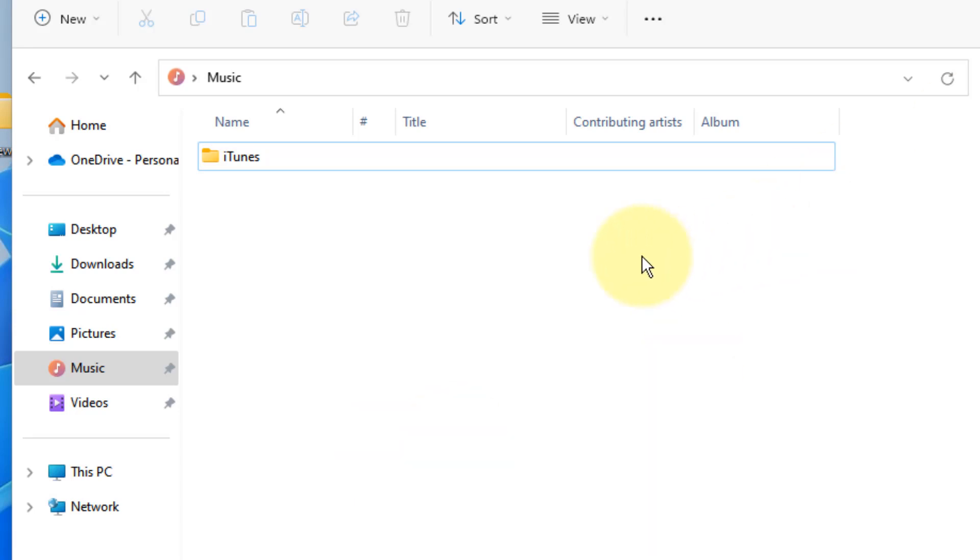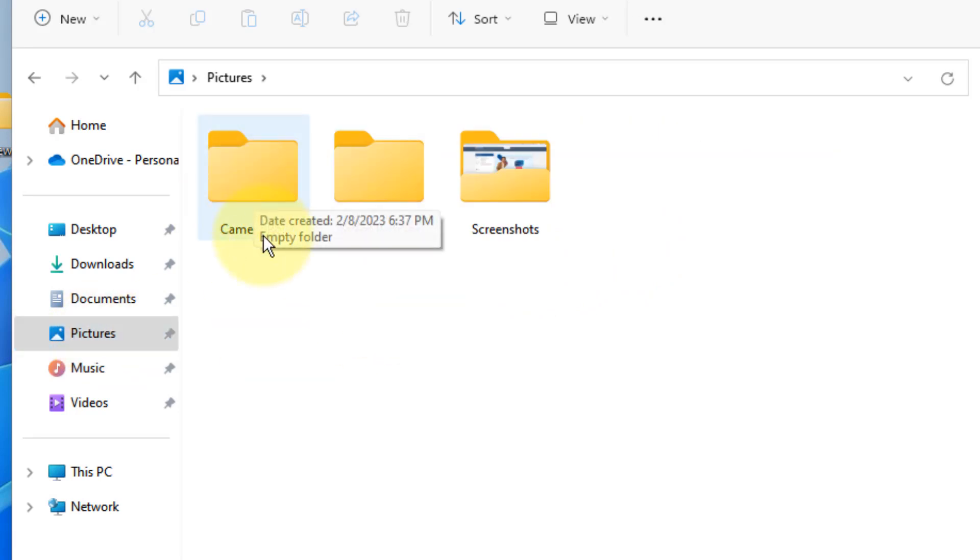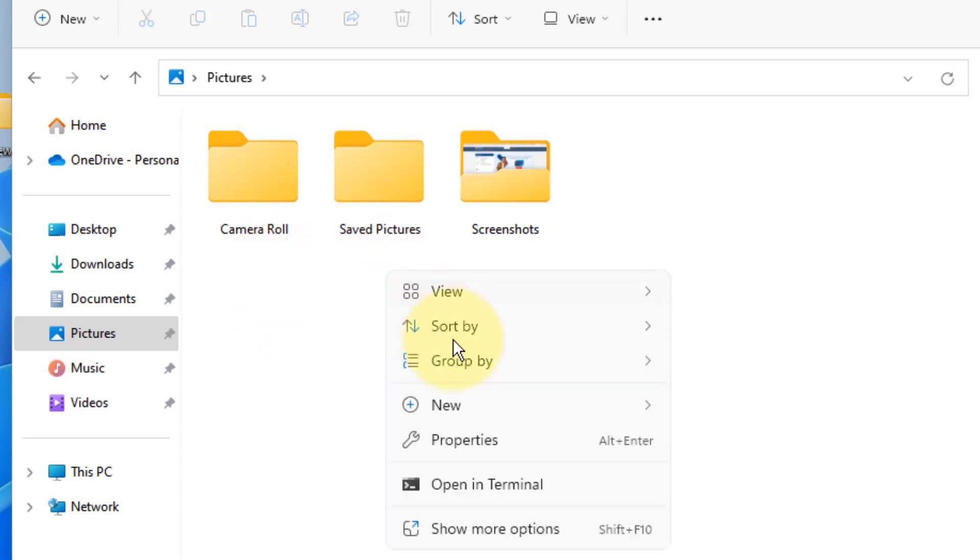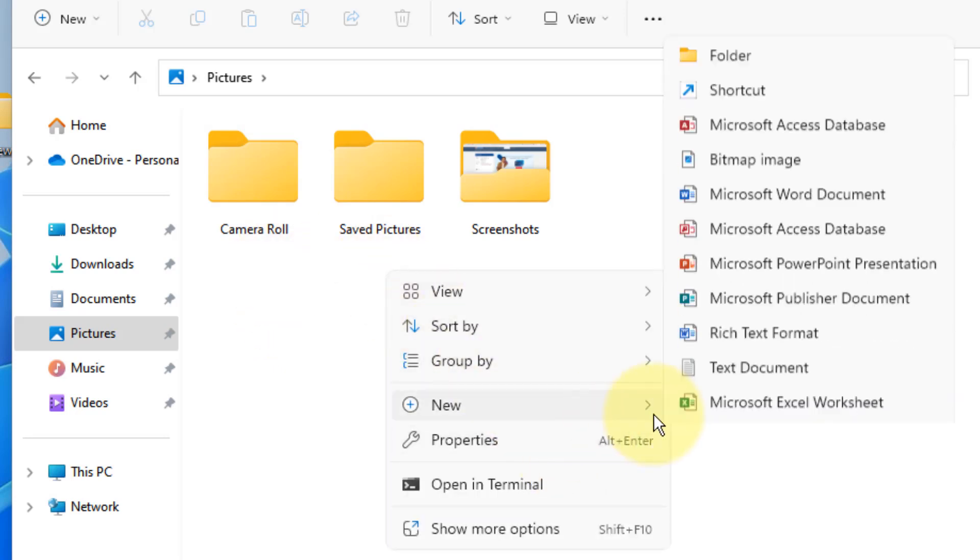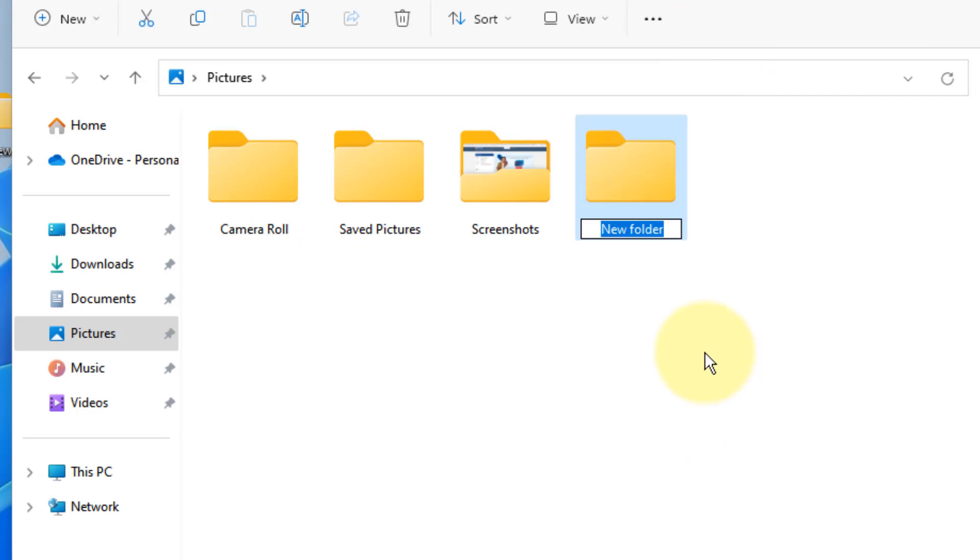If this does not work, there is one more method. Just go to Pictures folder. If there is a Camera Roll folder in it, then it's okay. If there is not, right click and create a new folder and rename it as Camera Roll.